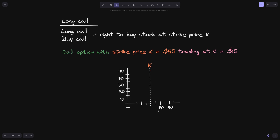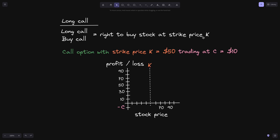If we move to the right, the stock price increases, for example, to $70 and to $90. And if we move to the left, it decreases all the way down to $0. On the vertical axis, we'll graph the profit and loss for holding on to this call option — the payoff diagram for a long call. If you long a call, then you pay $10 to hold on to this right to buy the stock at strike price K. So initially, our profit and loss will be minus $10.